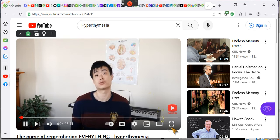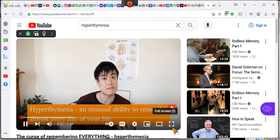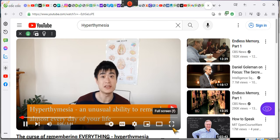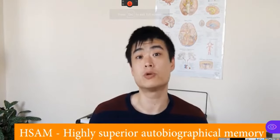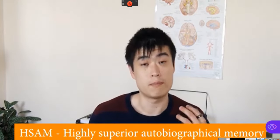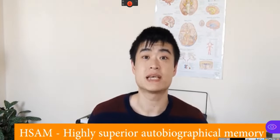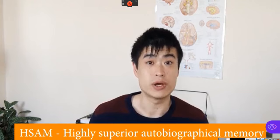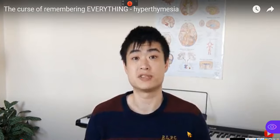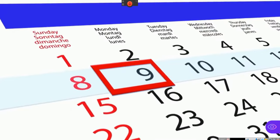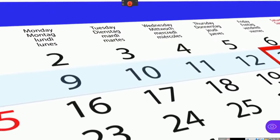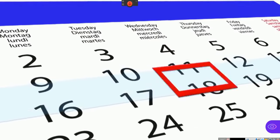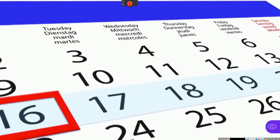The rare medical condition called hyperthymesia, the ability to remember almost everything. Hyperthymesia, also known as highly superior autobiographical memory, is a brain disorder which leads people to remember large amounts of their life experiences. As of the recording of this video, there are only around 70 people in the entire world diagnosed with hyperthymesia. This makes it an extraordinarily rare condition.